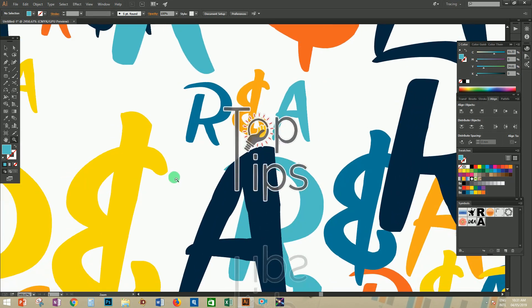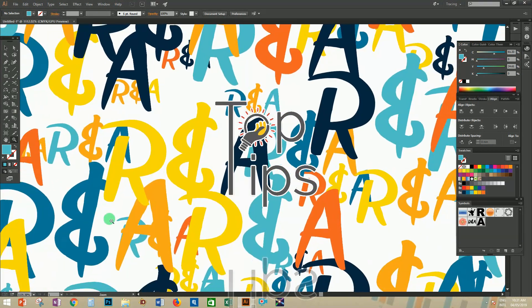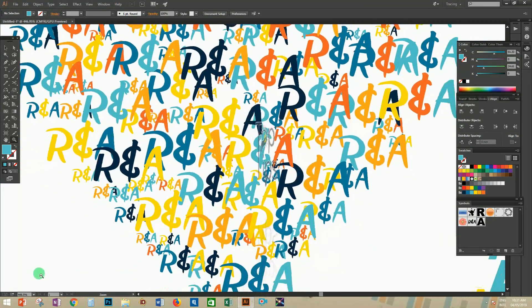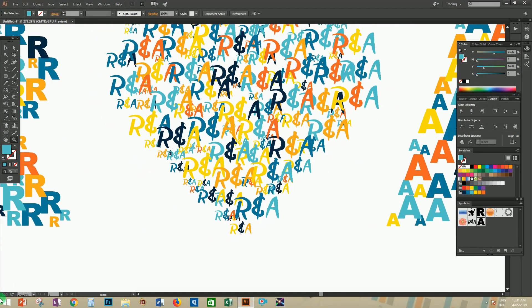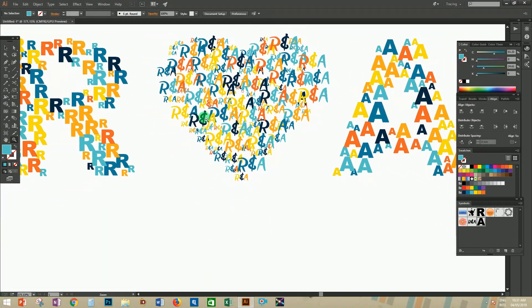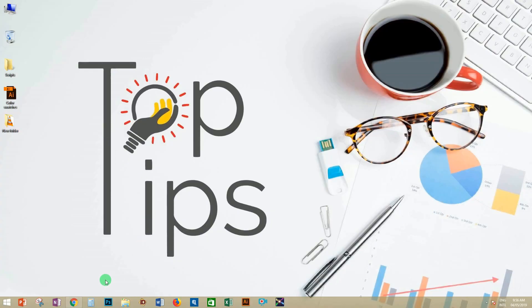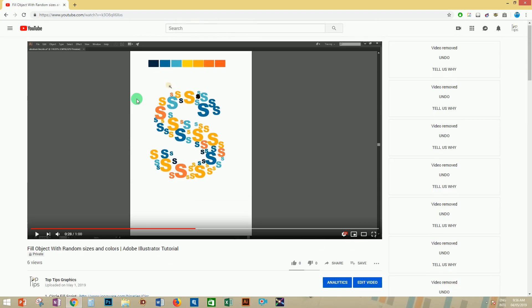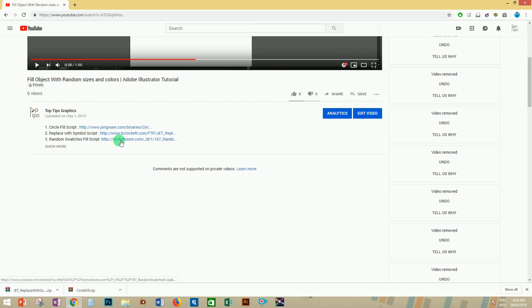Hi guys, welcome to Top Tips Videos. Today I want to introduce three Adobe Illustrator scripts which are used for filling an object or design with random sizes and colors of symbols, letters, and so on. First of all, let's download the three scripts from the description below and save them to your system, then extract the script file to the folders.